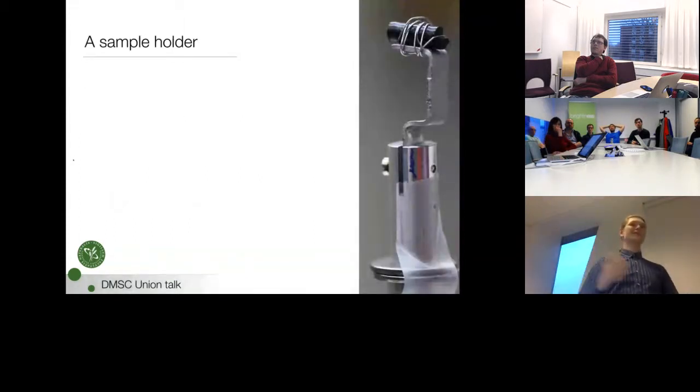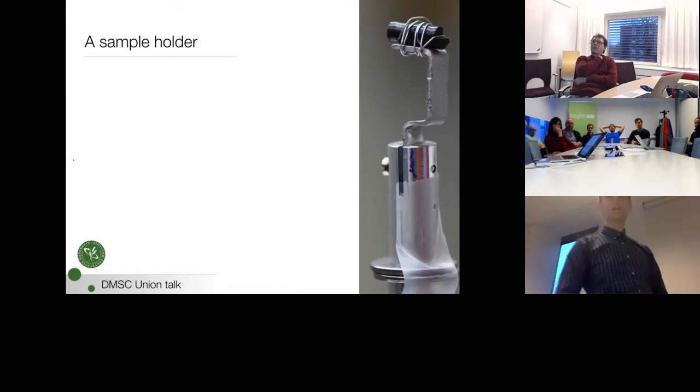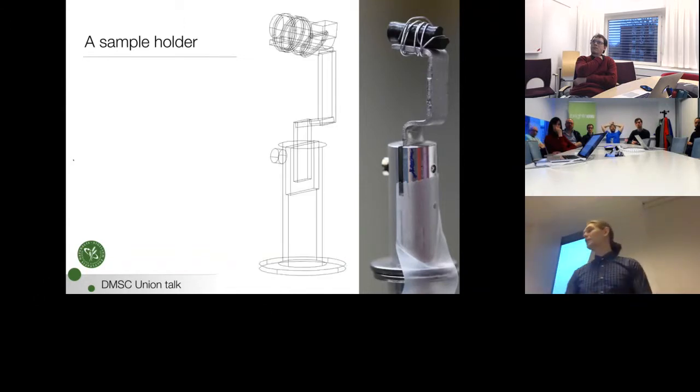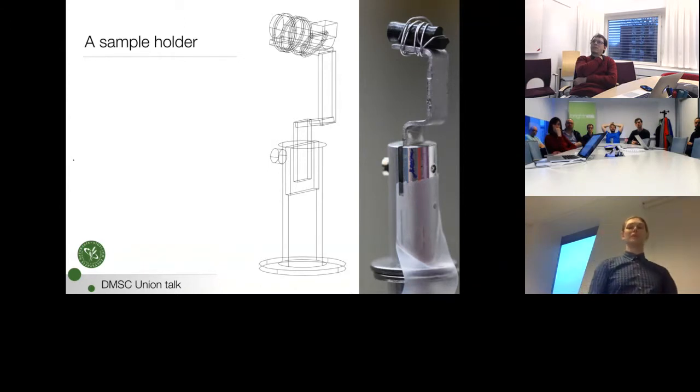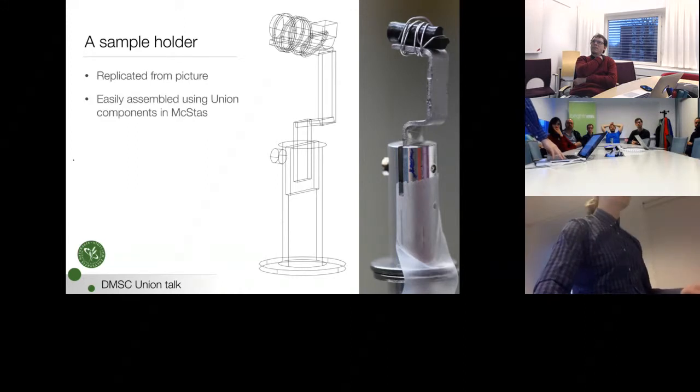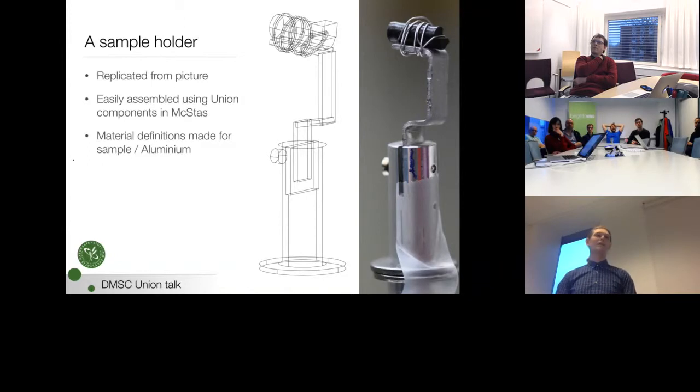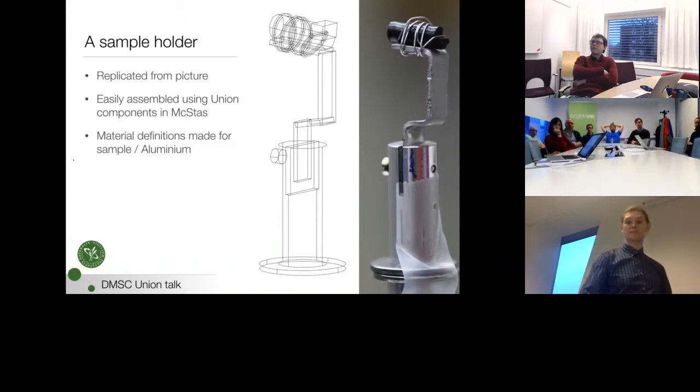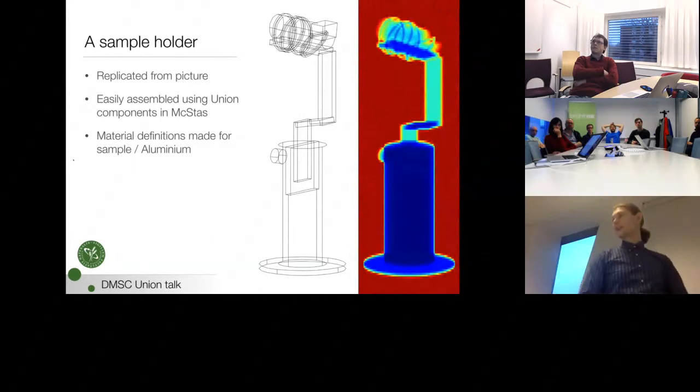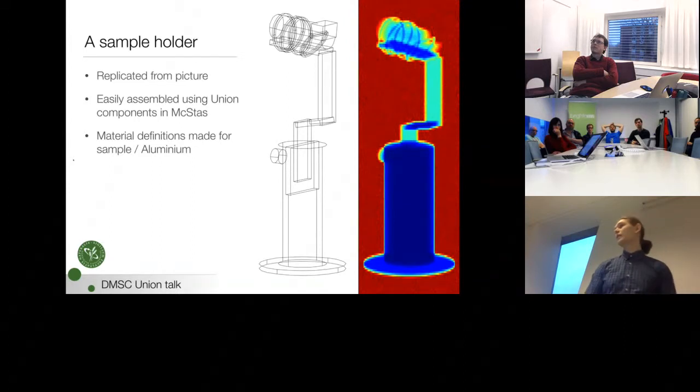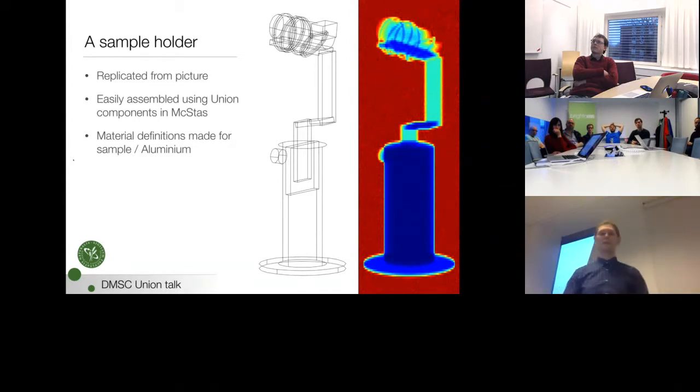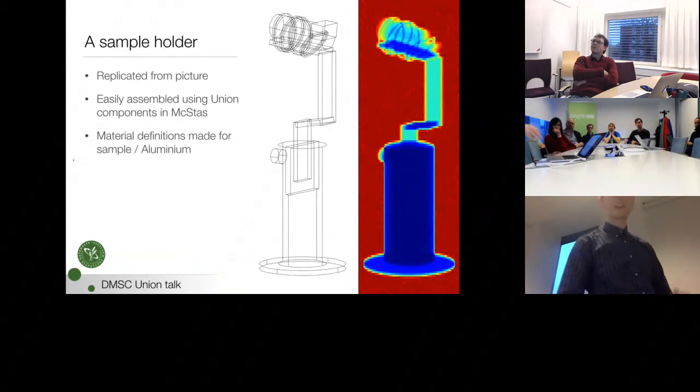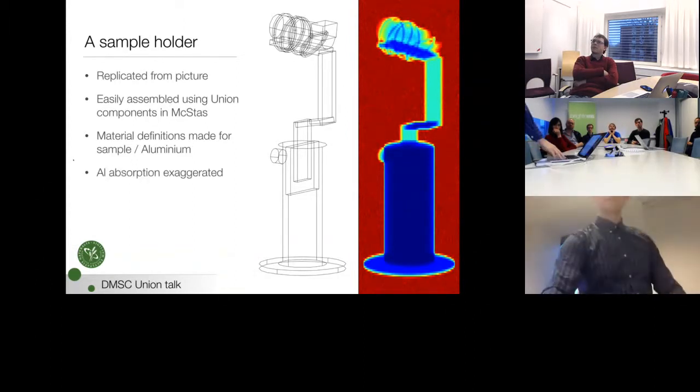So let's go back to our reality and see how far we've gotten. Well, now we can do something like this instead, which is a large improvement over what we've been doing so far. It's just replicated from the picture, but very easy to assemble. And we can have each little part of this have its own material definition. And if we take it into McStas, we can get things like an absorption picture. And we see that the order of the components didn't matter because we can see all these aluminum rings and so on. I just exaggerated the aluminum scattering here in comparison to the sample, so it's all easier to see.